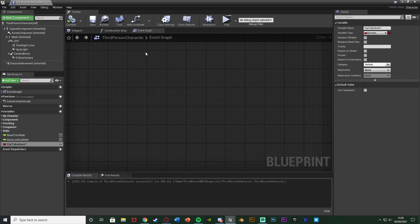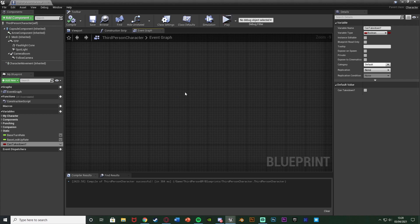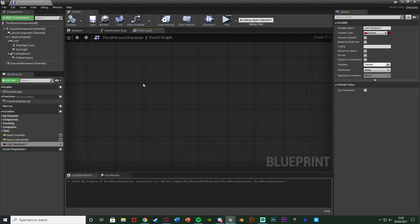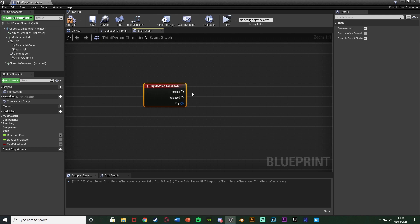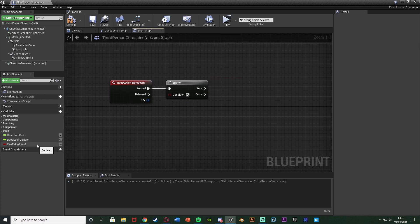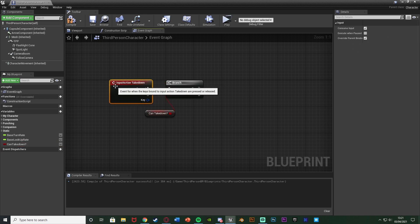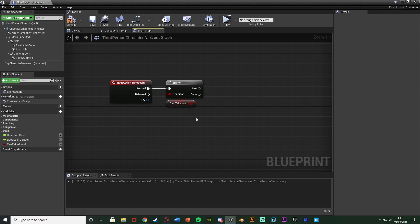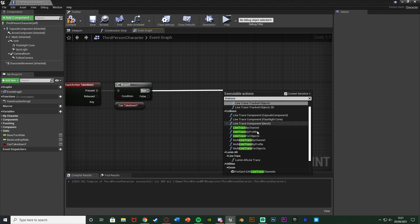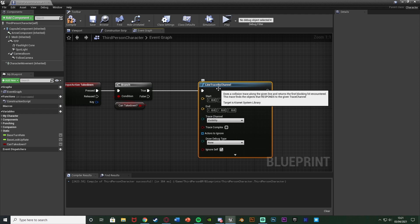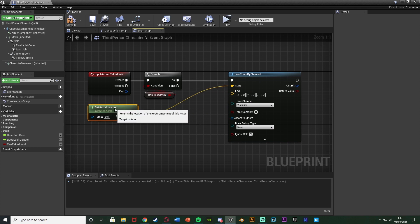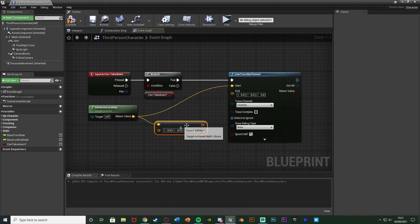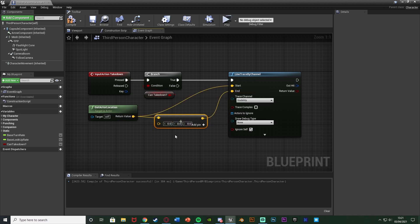Now close the AI blueprint and go back into the ThirdPersonCharacter blueprint. Right-click and search for the action mapping we made — 'takedown'. Out of Pressed, hold B and left-click to get a Branch. The branch condition should be our 'can takedown' boolean. If we can take down, we'll get a Line Trace by Channel. To draw the line, right-click and Get Actor Location, connecting that to Start. Then right-click and Get Actor Forward Vector.